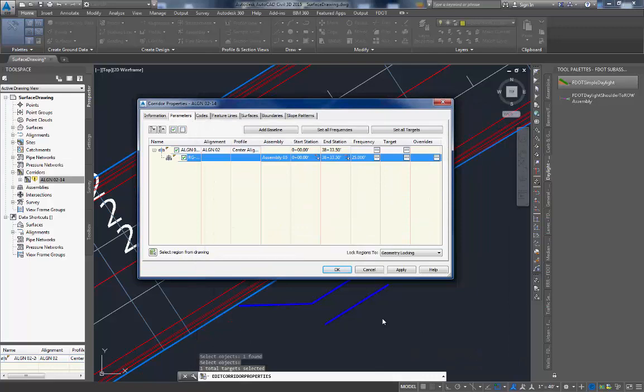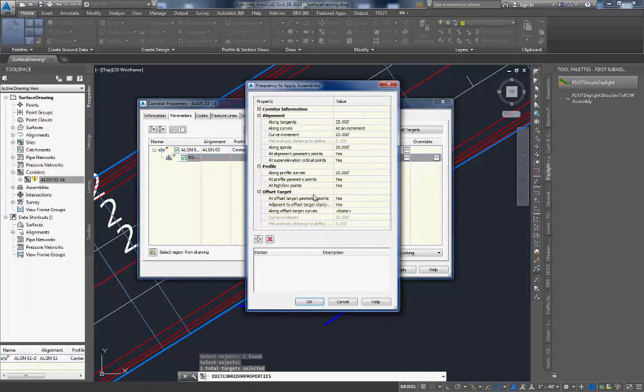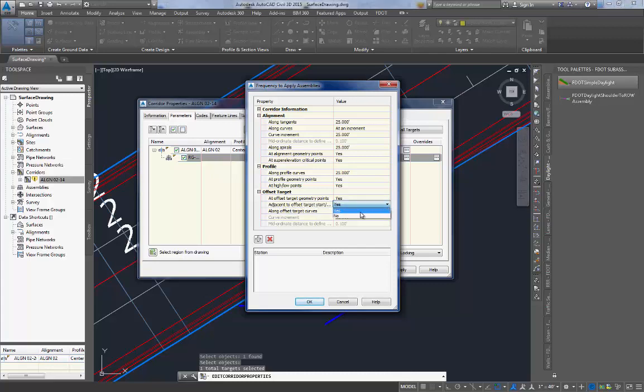Click on the button under the frequency column to bring up the frequency line dialog box. In here we need to turn off the adjacent to offset target setting. We need to make that NO instead of YES. We also are going to need to add a couple of lines for our driveway model.